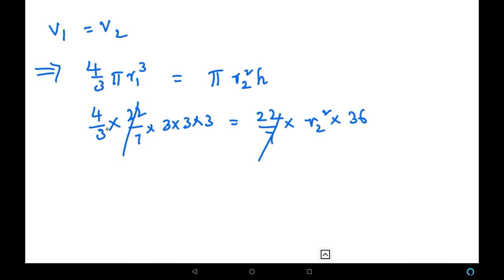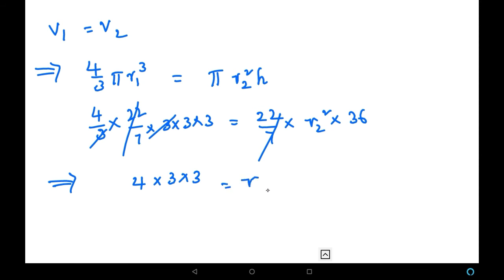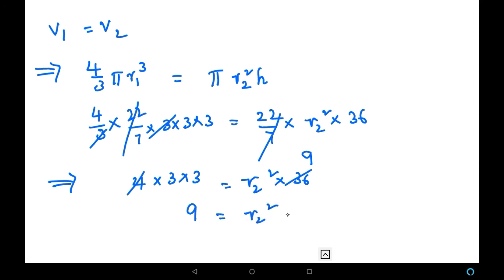Now we cancel π (22/7) from both sides. On the left-hand side, 3 in the denominator cancels with one factor of 3 from r1³. We are left with 4 × 3 × 3 = r2² × 36. Next, 36 and 4 cancel to give 9, and 9 from the left cancels with 9, leaving 1 = r2².